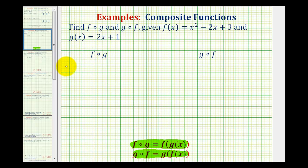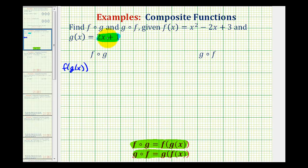So f of g is equal to f of g of x. Just like the order of operations, we'll start with the innermost parentheses. Since there's no value to substitute into function g, we're going to substitute two x plus one for g of x, giving us f of the quantity two x plus one, which means we're going to substitute two x plus one into f wherever we see an x.